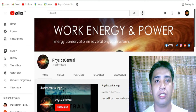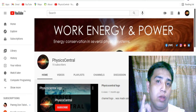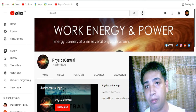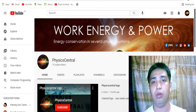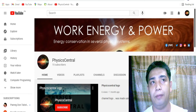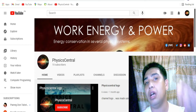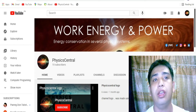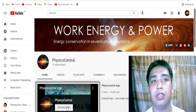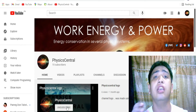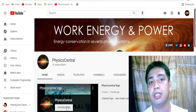Welcome back to Physics Central. Today I'm going to be teaching you how to create a table in phpMyAdmin using MySQL or SQL language, and then save the data we gather from the table to our database. Please click the subscribe button and hit the notification bell to get updated whenever we post new videos like this.